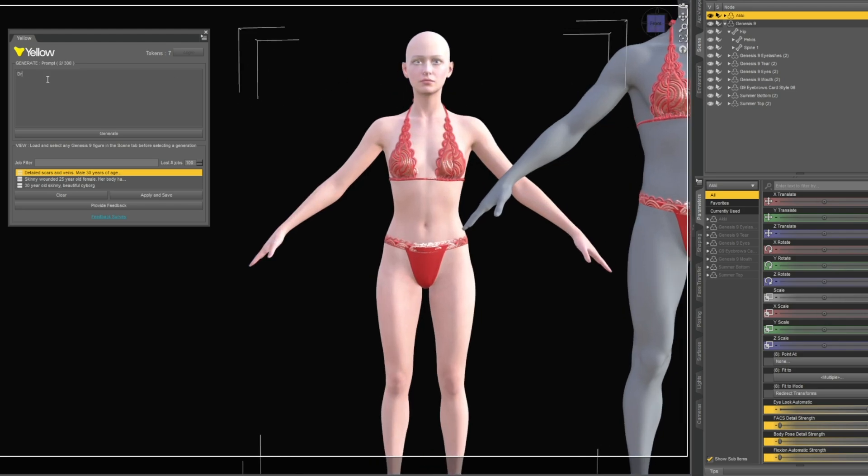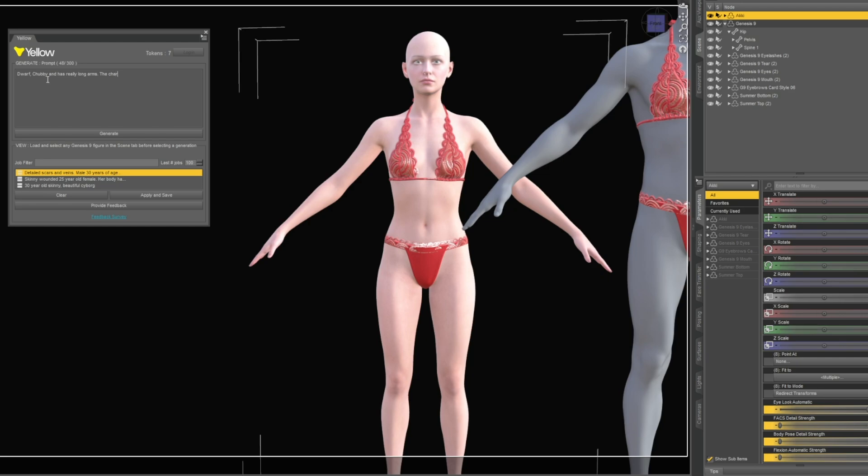Let's try one more. I don't know what else. Dwarf, chubby and has really long arms. The character has four arms. Legs are short and tiny, massive feet and toes. Let's just try it right, it's another token.